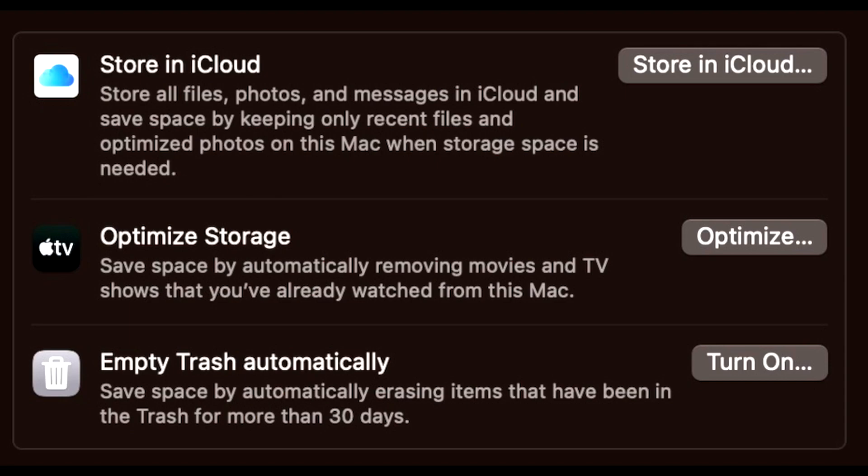Remember that all Apple users have access to an iCloud drive. Optimize storage will help users save space by removing Apple TV movies and shows that a user has already watched. Enabling this setting will only keep recent attachments on a device as more storage space is needed.